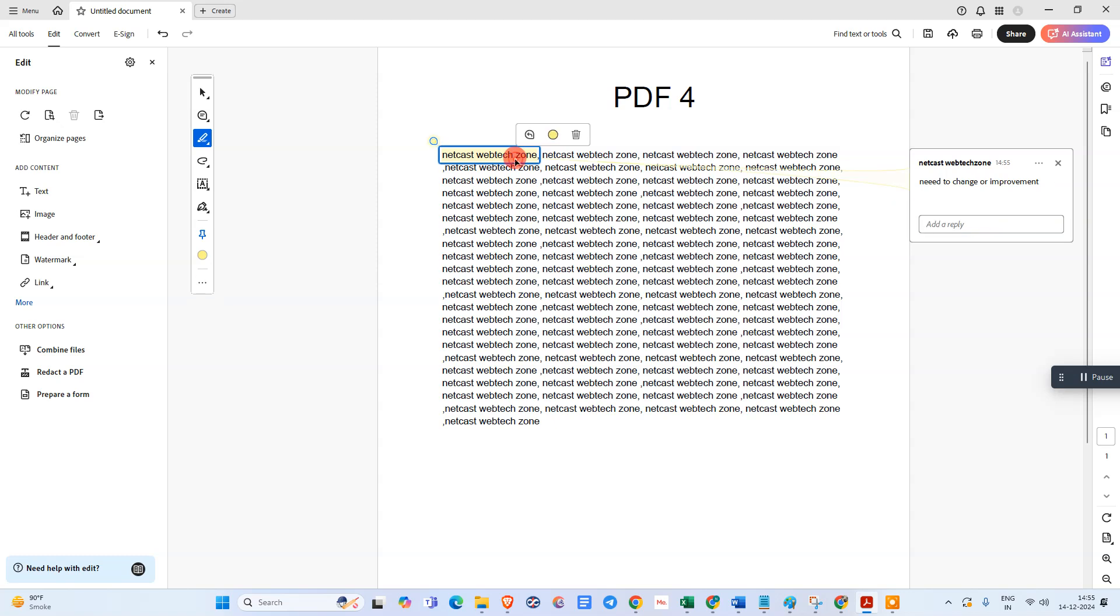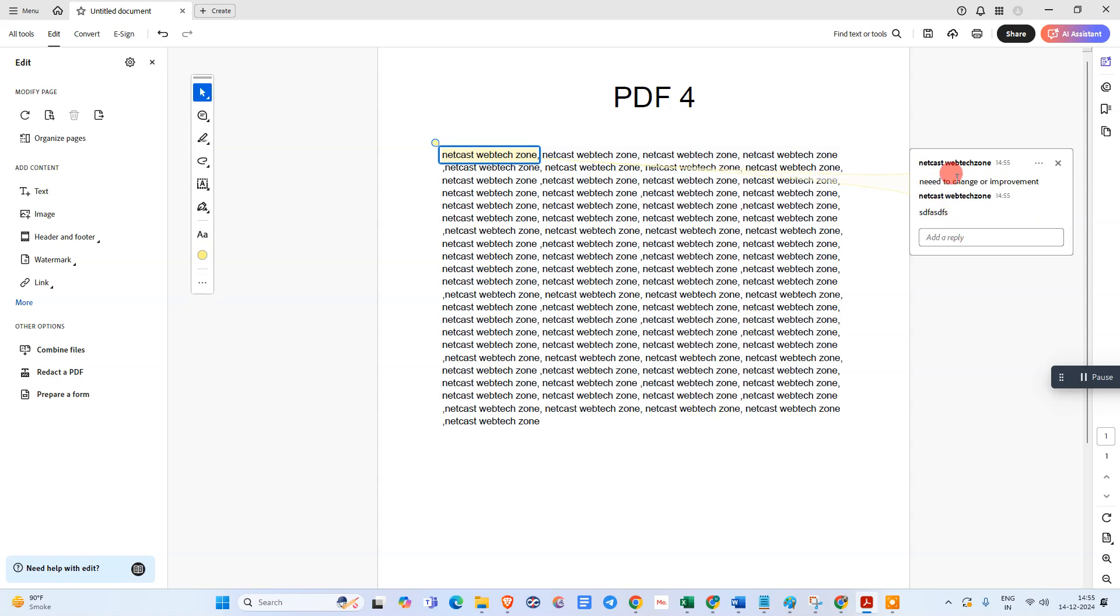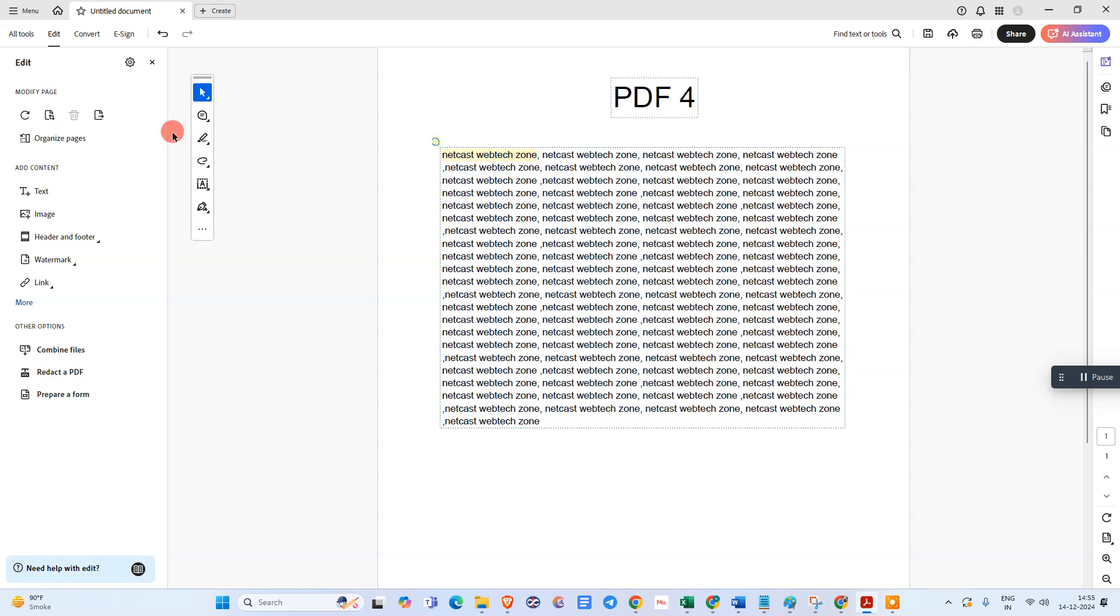You can also add a reply from here - this is a reply to the highlights. If you don't find this option here...